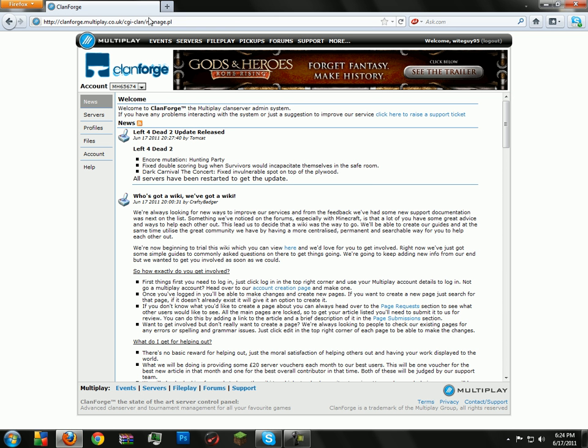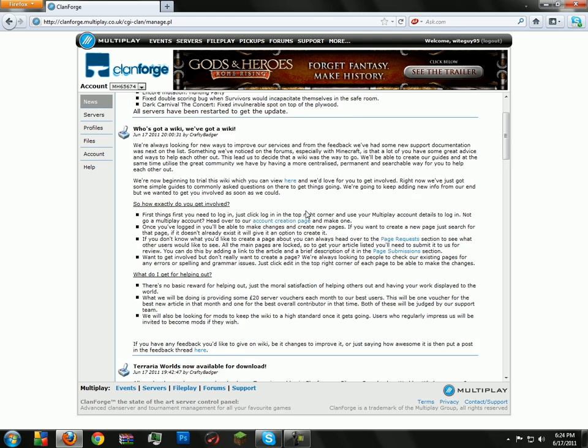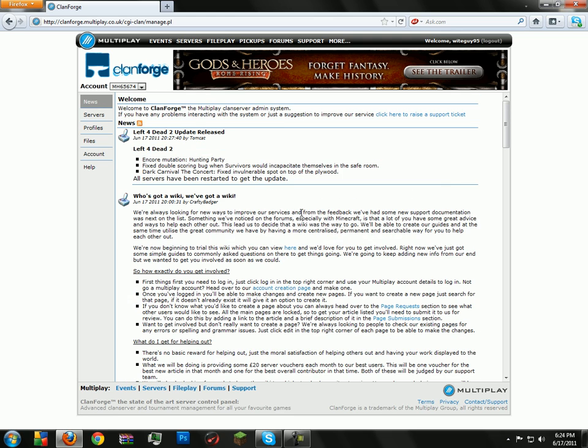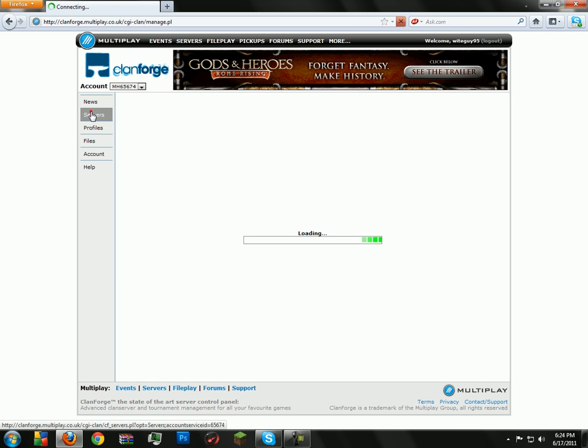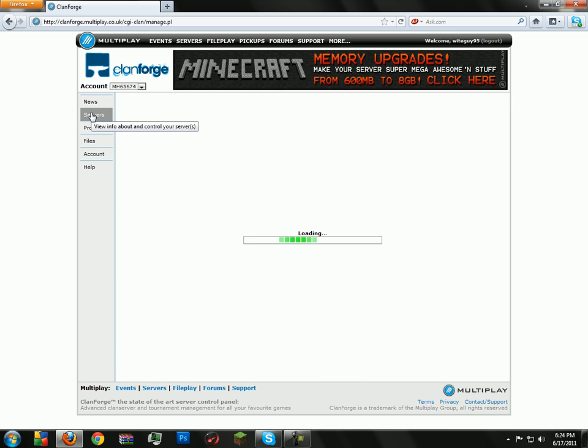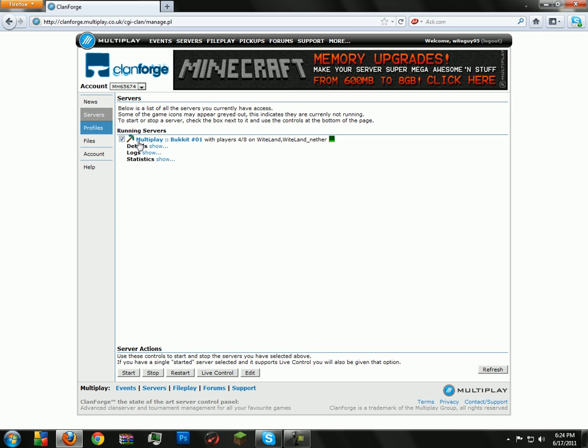First off, go to the Clanforge site and login. Here you can see all the news that you have on Clanforge about outages and updates. You can click on servers to see how many people are on your server and your server status.